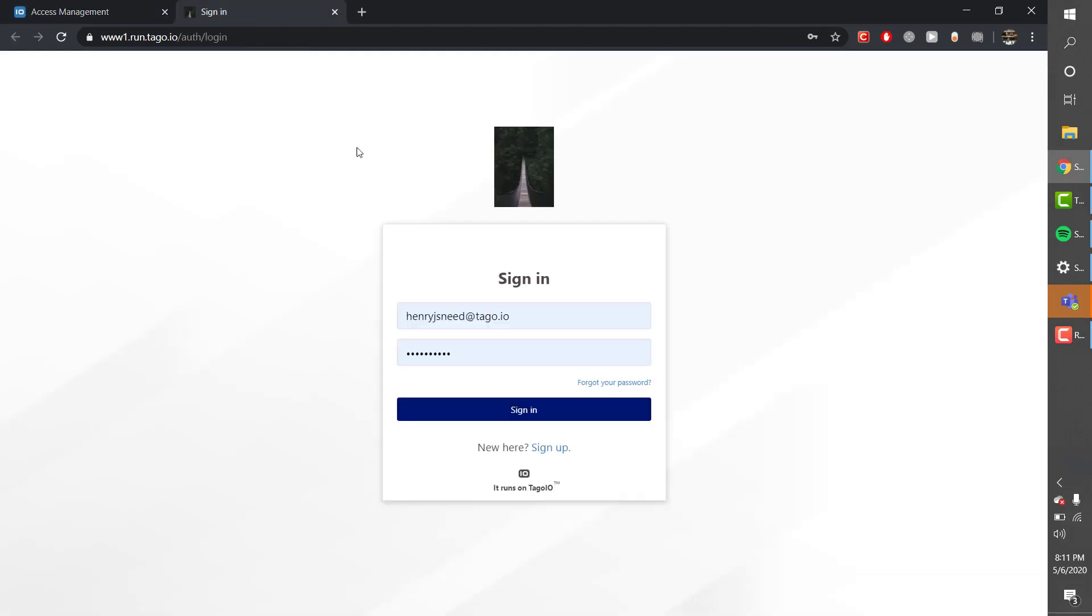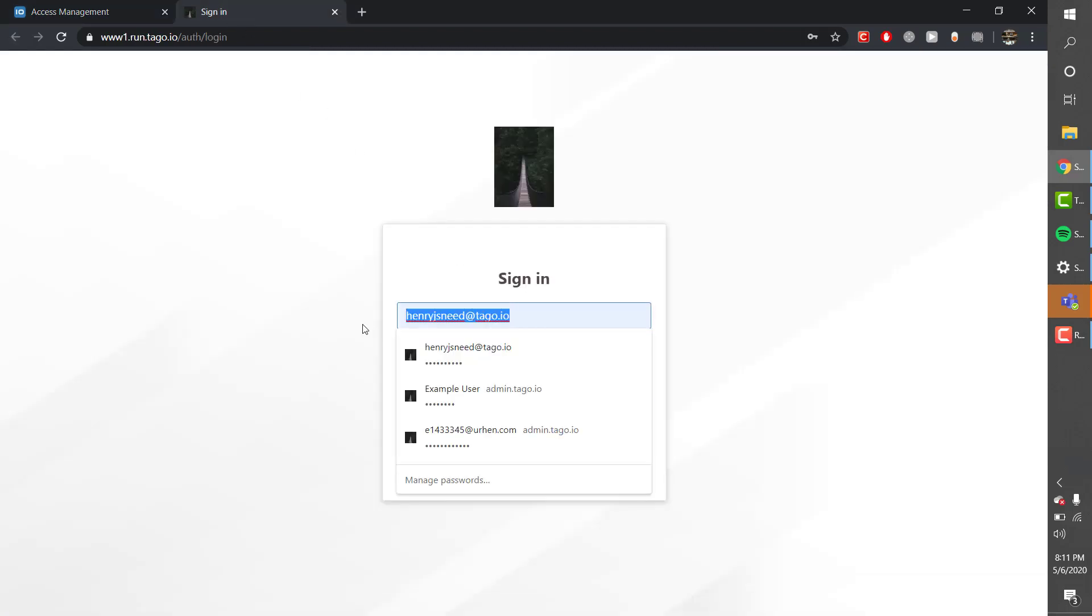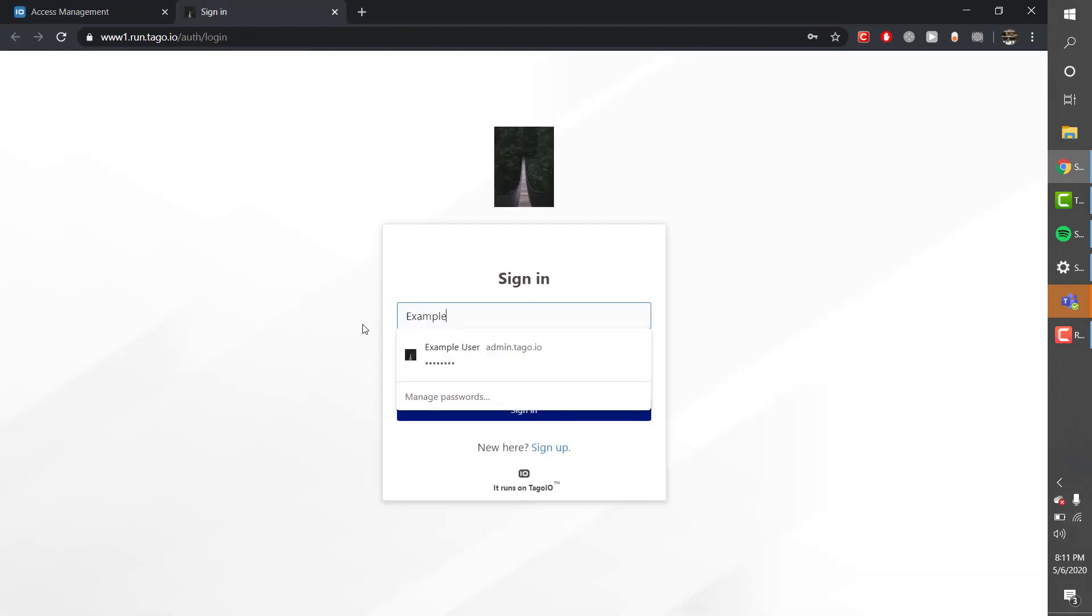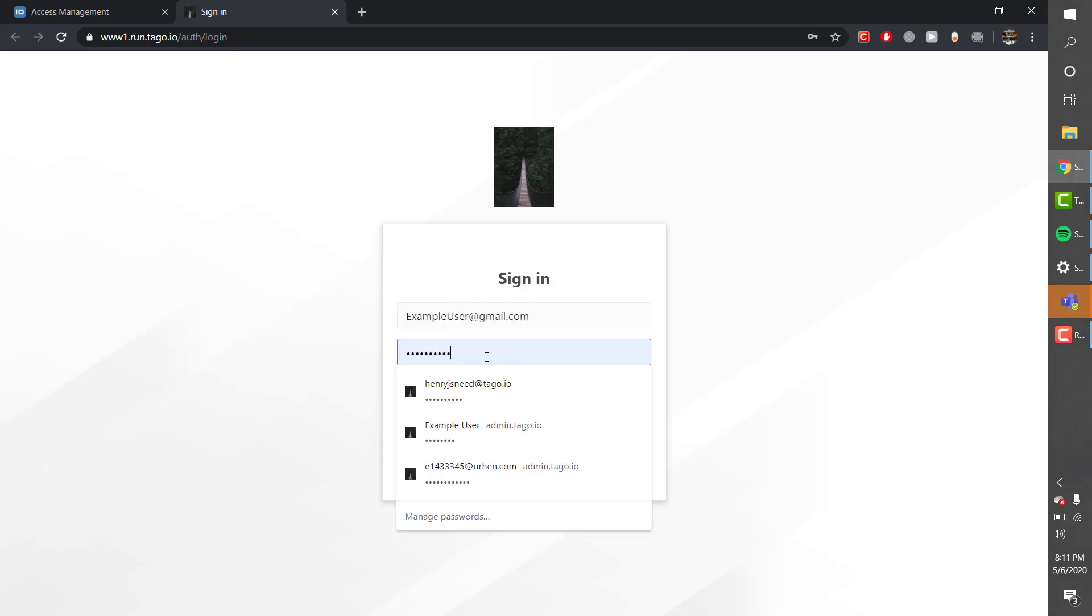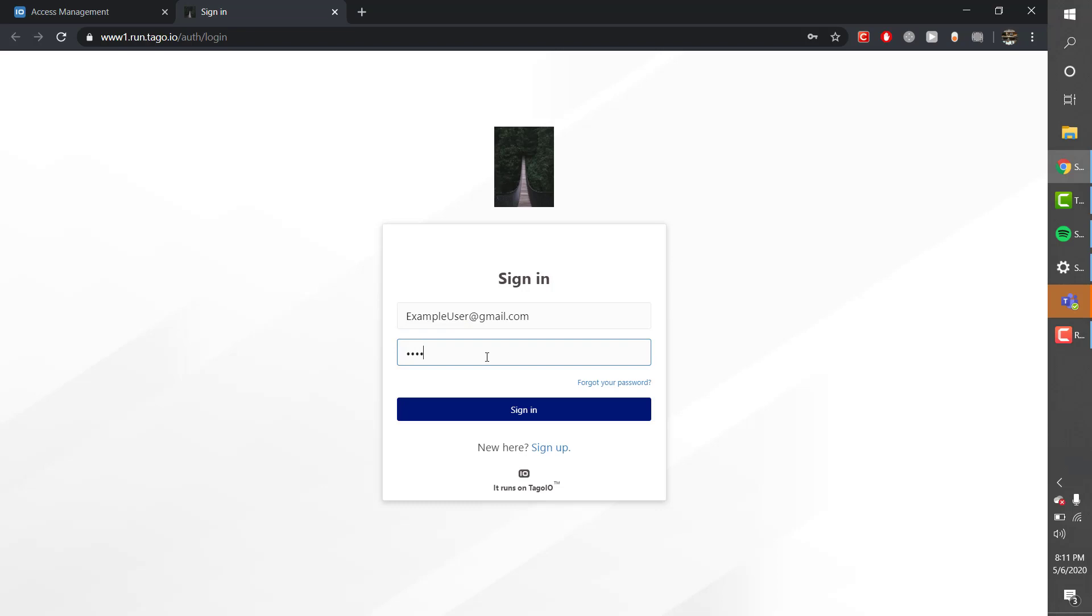After we create the policy and the user, if I try to log in with that new user's credentials I will be able to access the site and the dashboard.